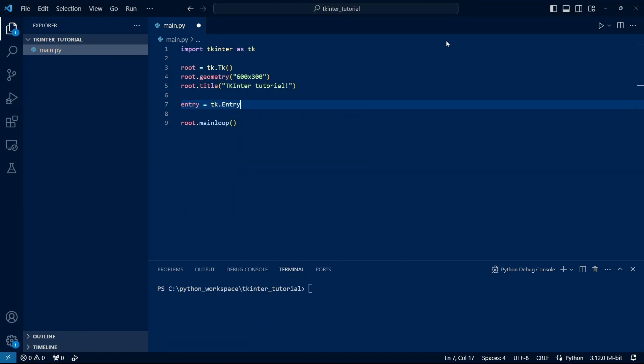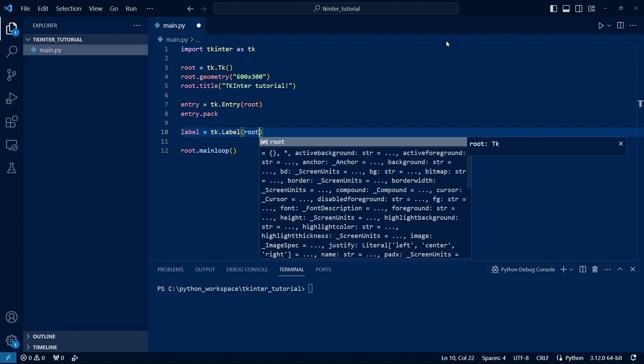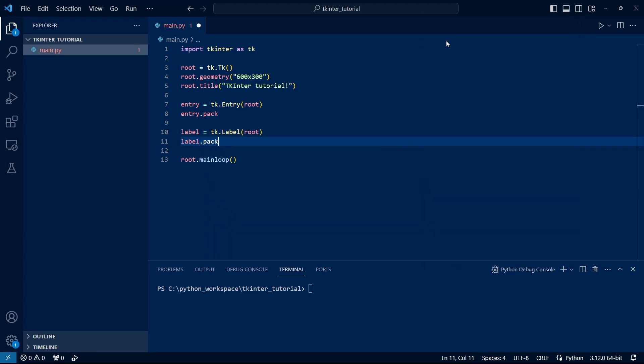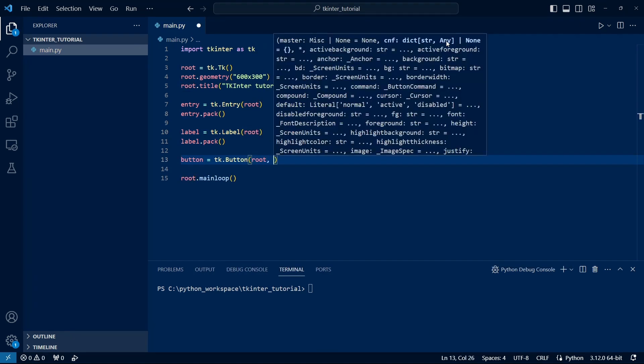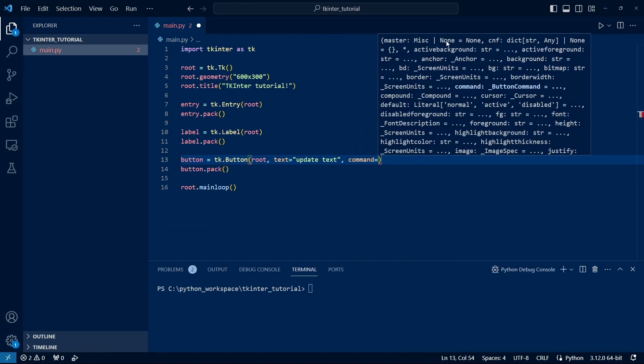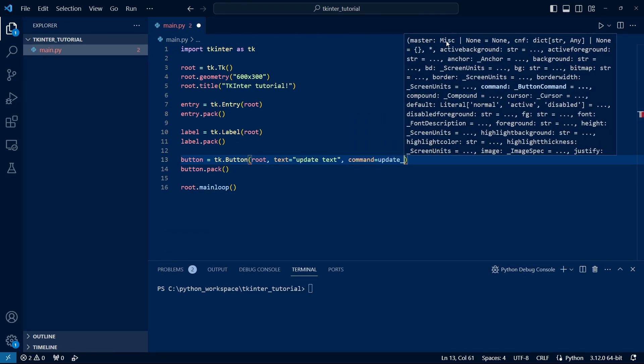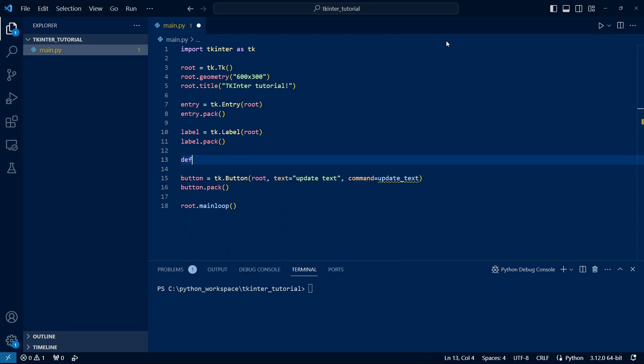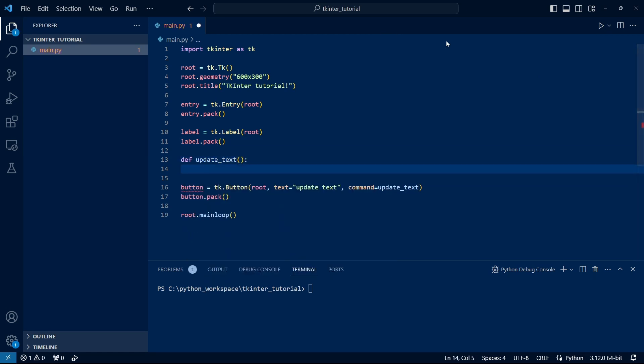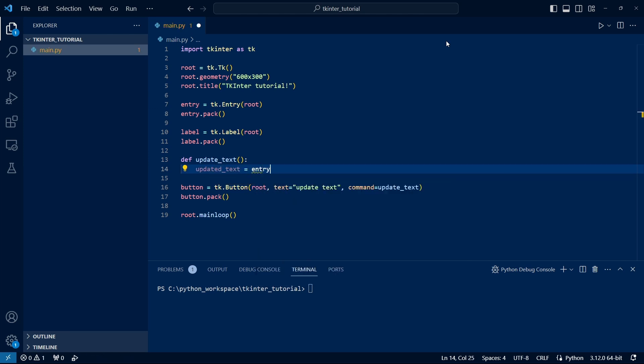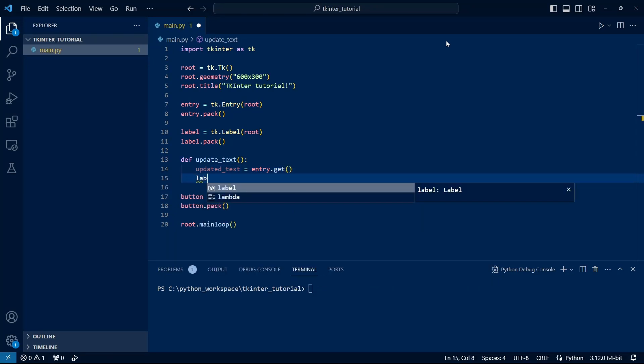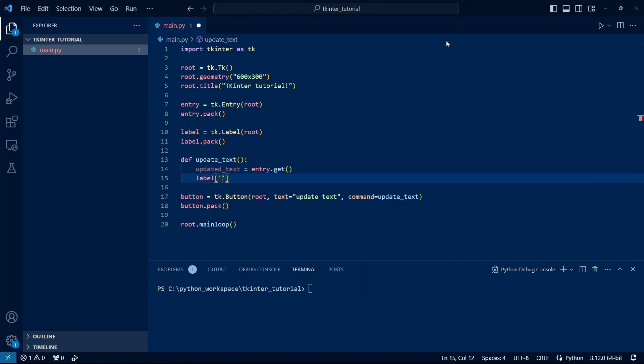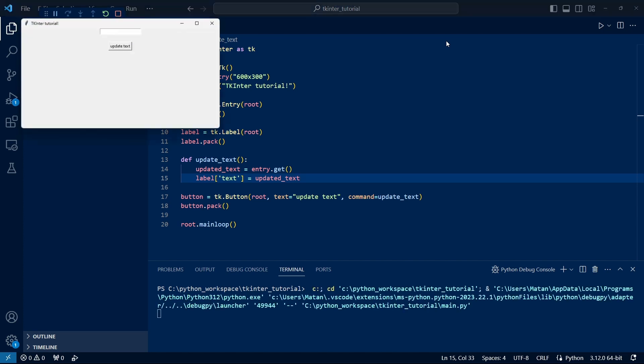Let's put a text box, below it a label, and then a button. Now let's handle button clicks by adding a function. What we want to do when the button is clicked is to retrieve the text from the text box and display it in the label. So, to retrieve the text from the text box, we use Get. And to update the text of the label, we access the label with square brackets with text in them. We see that when clicking on the button, the text in the label updates to what we wrote in the text box.